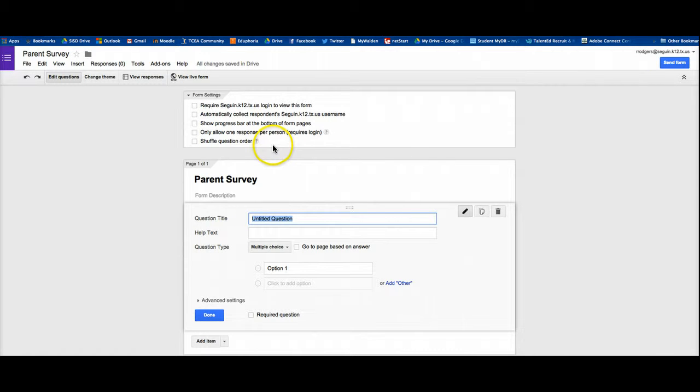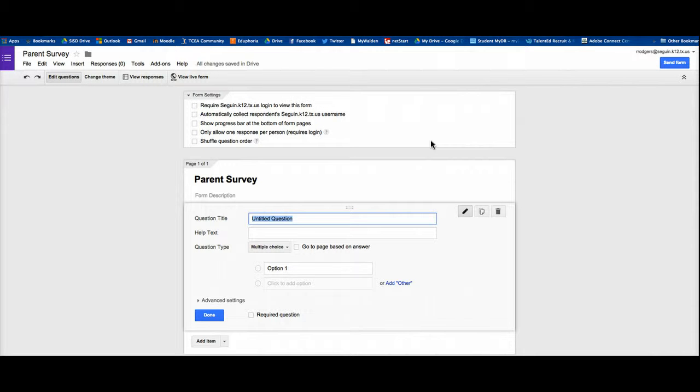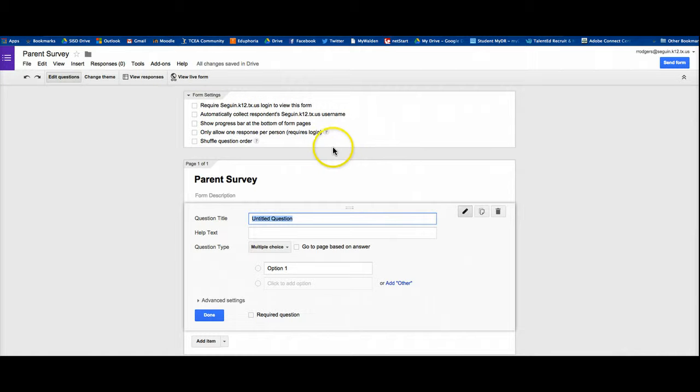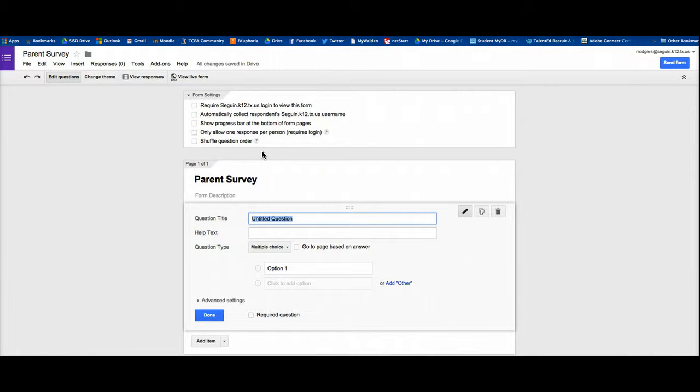Next step, you need to decide a few settings. Most of these you can just leave as a default setting. If you wanted them to only be usable within the domain, like if your school district has these set up or your workplace, you can set it so that it requires a certain login to be able to participate. I'm just going to leave these. You can also do things like shuffle the question order. For a typical survey where you're just trying to get general information, you don't need to mess with that. So most of these are just going to stay to the default.